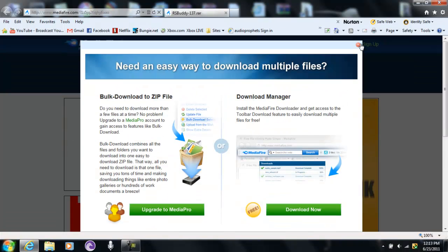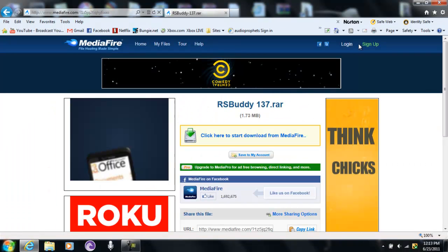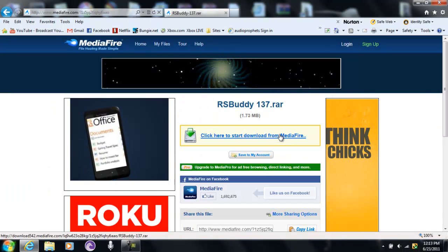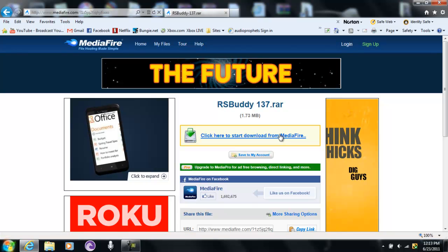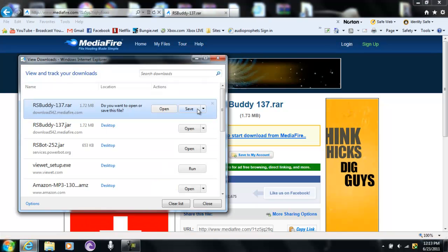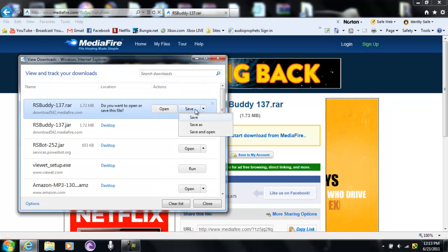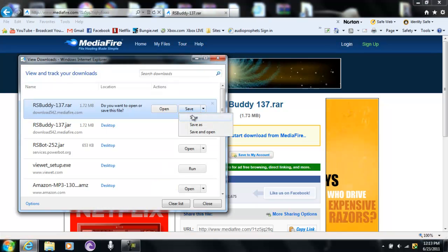Let's exit out of that, and just go and press save.